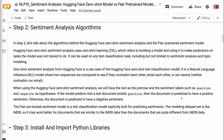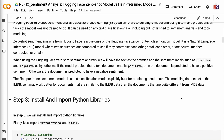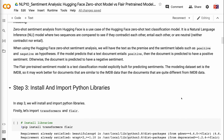In step two, let's talk about the algorithms behind the Hugging Face Zero Shot Sentiment Analysis and the Flare pre-trained sentiment model. Hugging Face Zero Shot Sentiment Analysis uses Zero Shot Learning, which refers to building a model and using it to make predictions on tasks the model was not trained to do. It can be used on any text classification task, including but not limited to sentiment analysis and topic modeling. It is a natural language inference model where two sequences are compared to see if they contradict each other, entail each other, or are neutral.